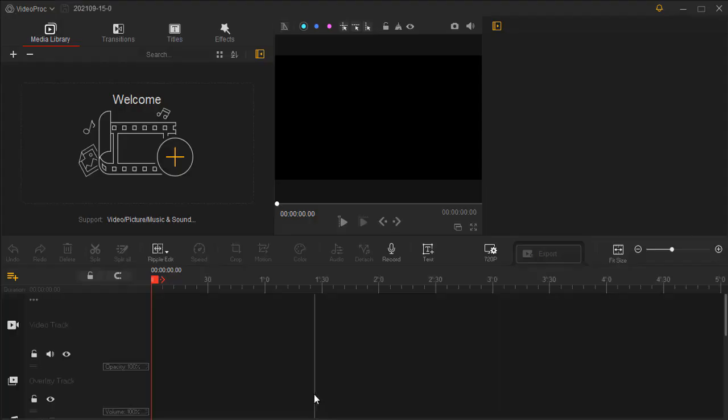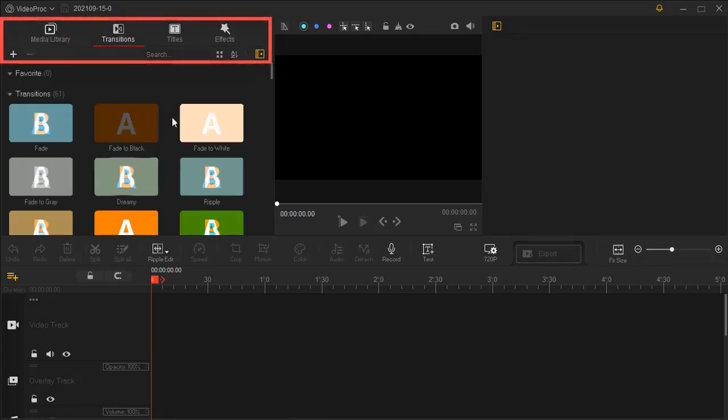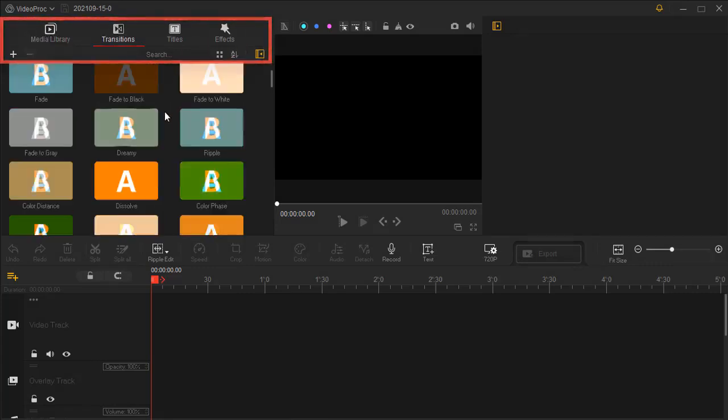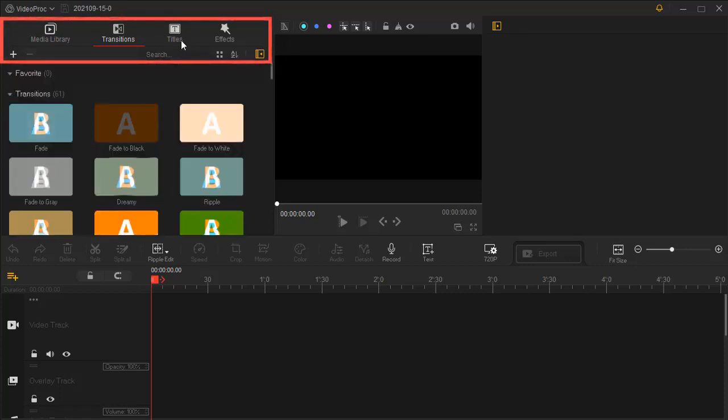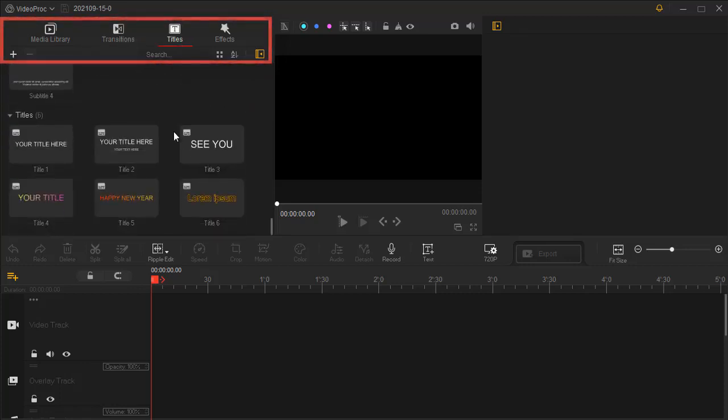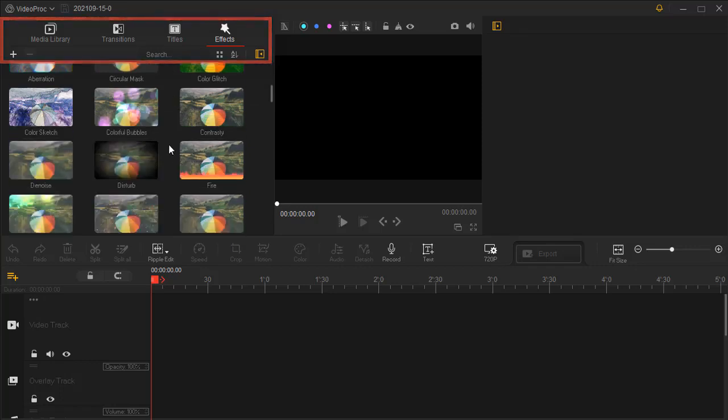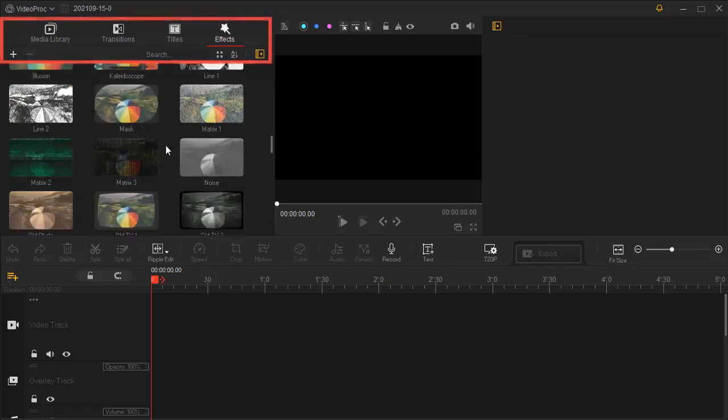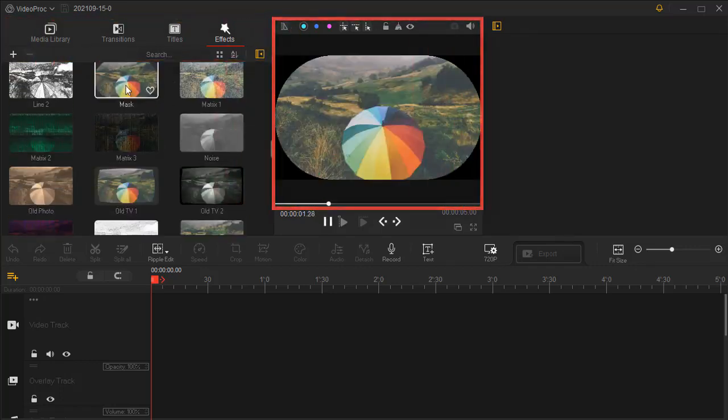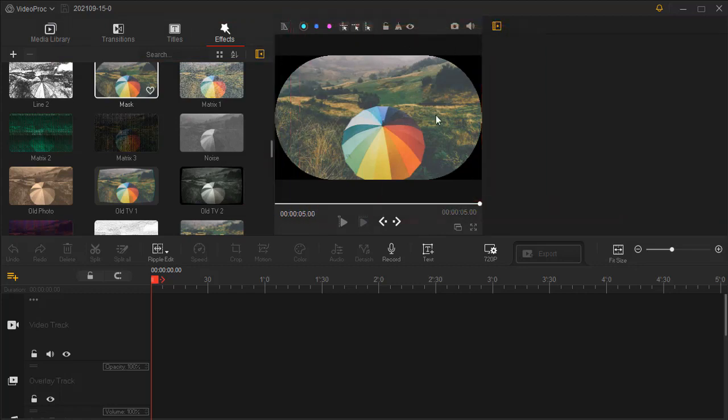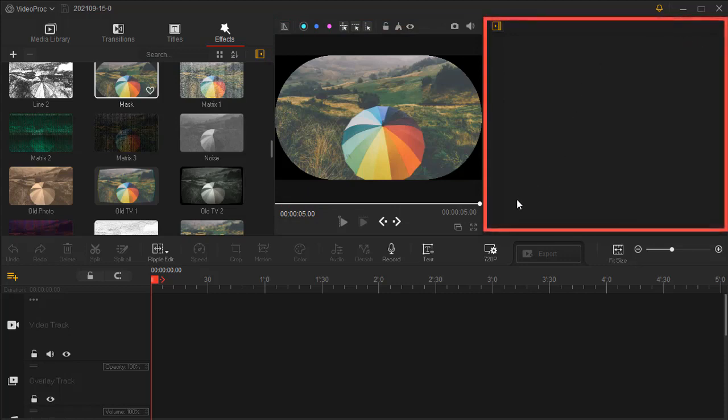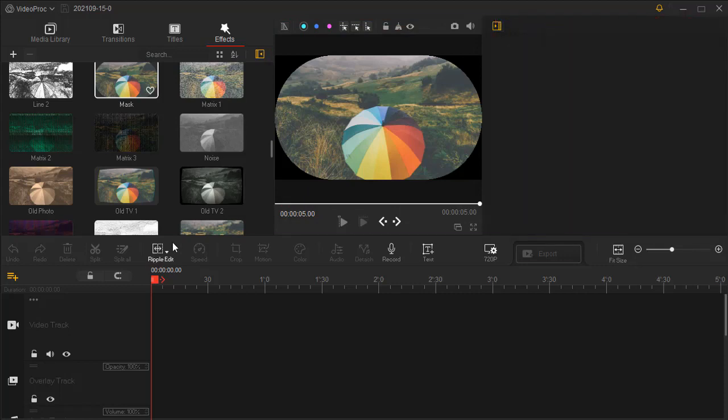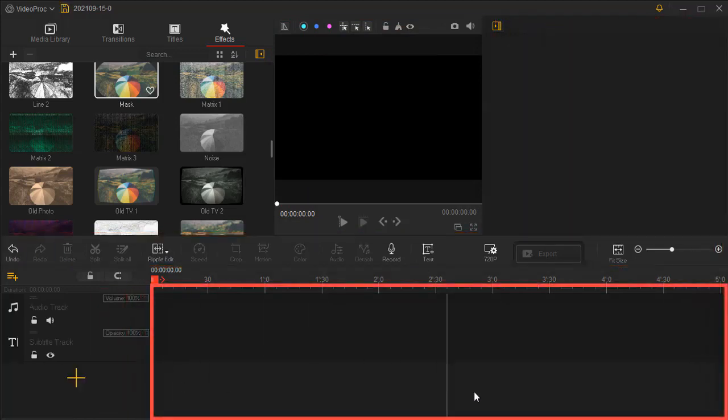Let's take a browse through the main interface. At the top left is the media library where we're going to place our clips and media files later for editing. Click the icon above to switch all the menus like transitions, titles, and effects. In the middle is the preview panel where you can check your editing results in real time. On the right hand is the inspector where you can change the properties of the videos. At the bottom is the timeline.